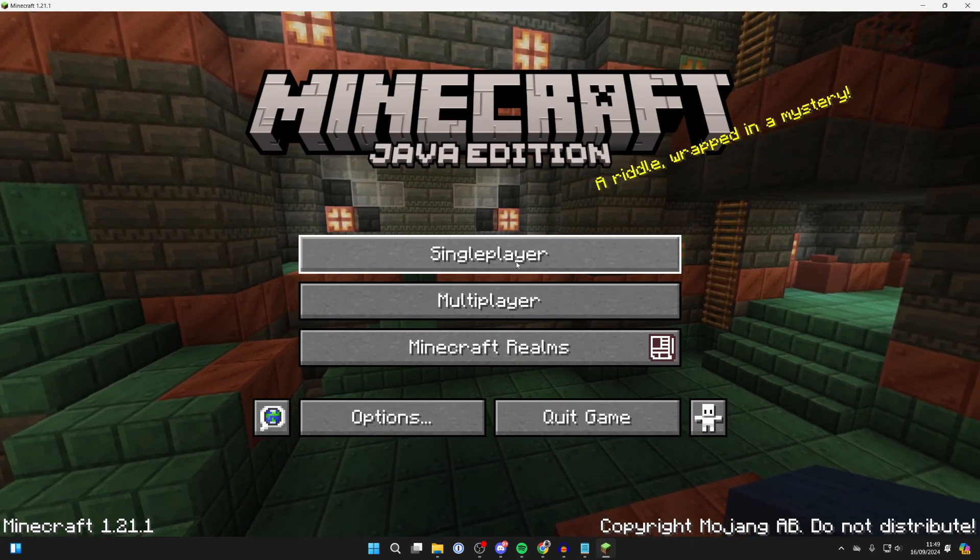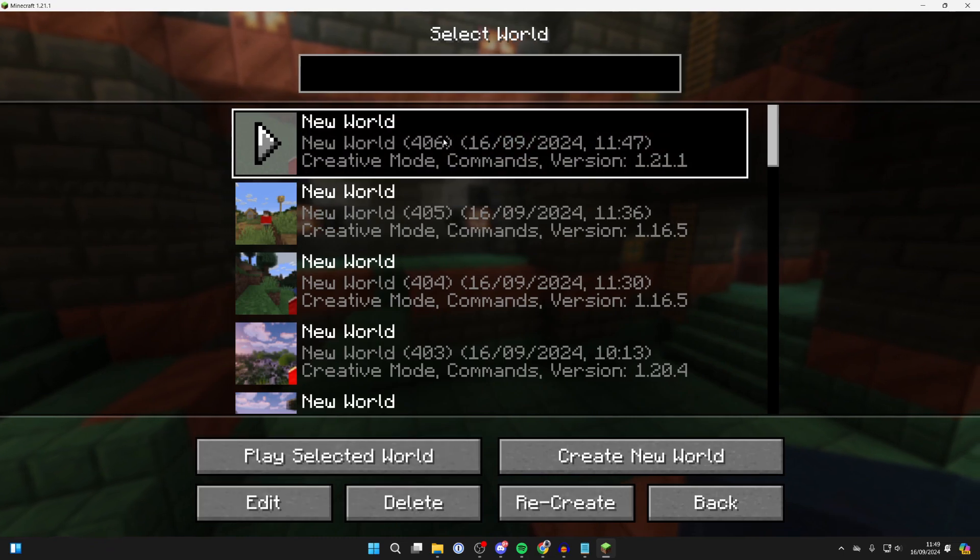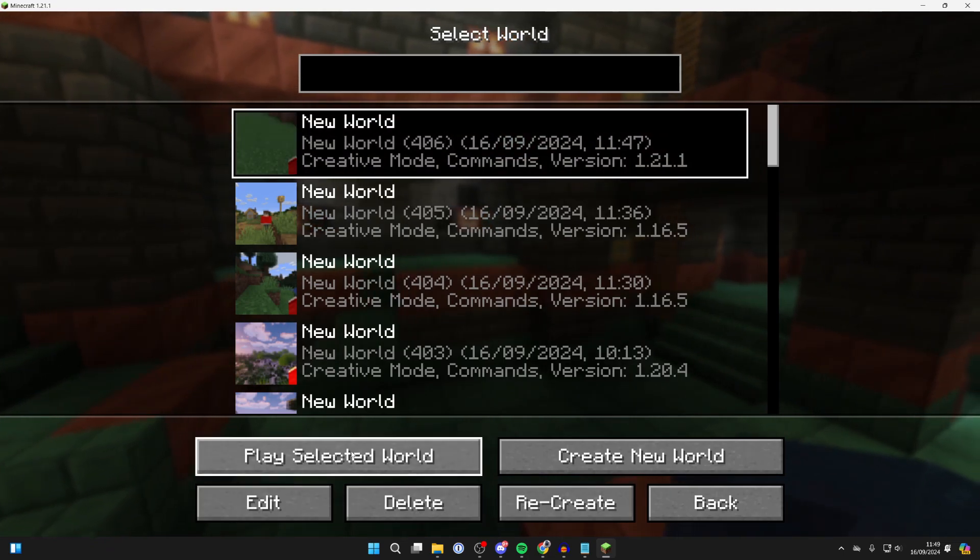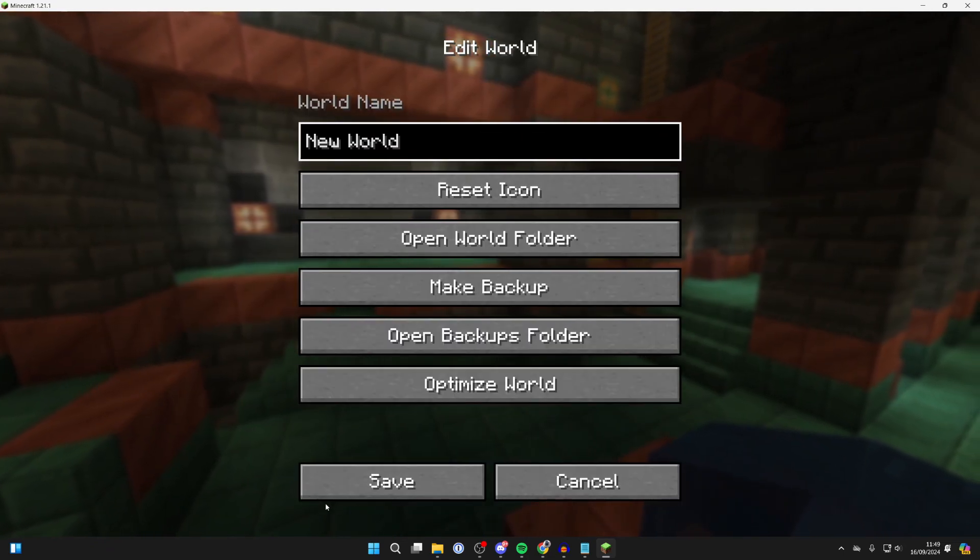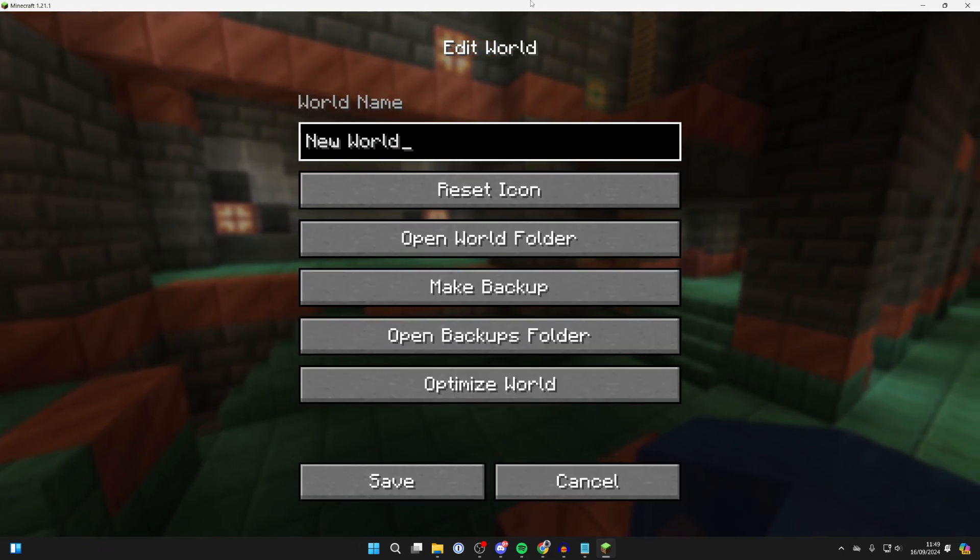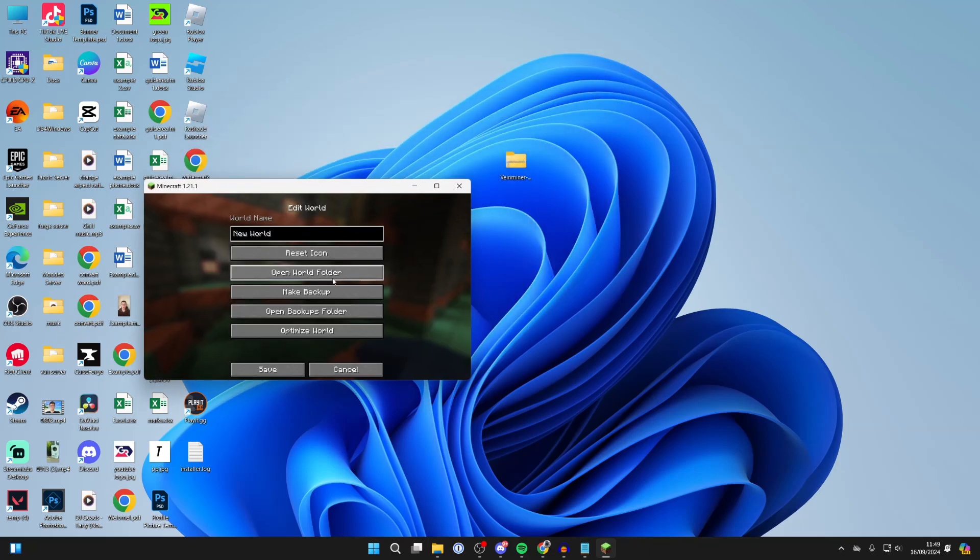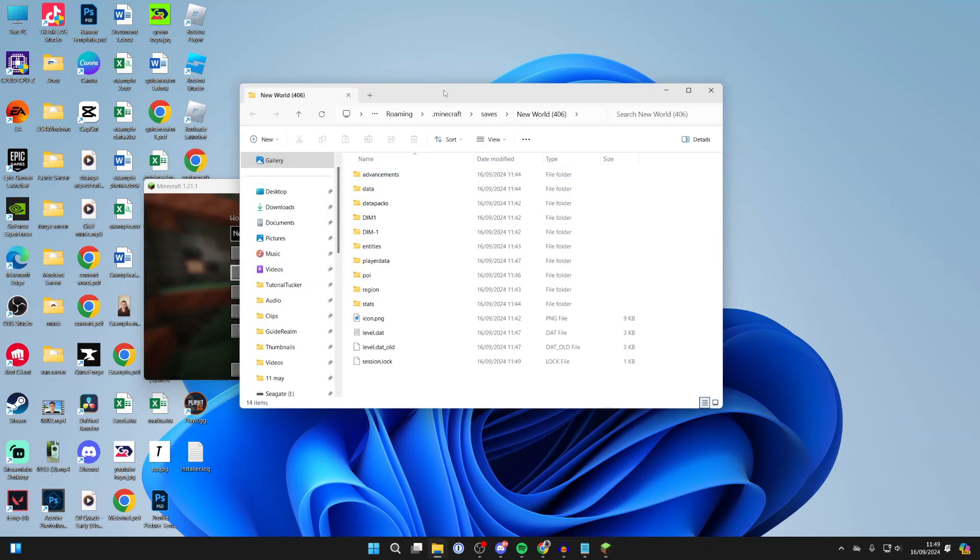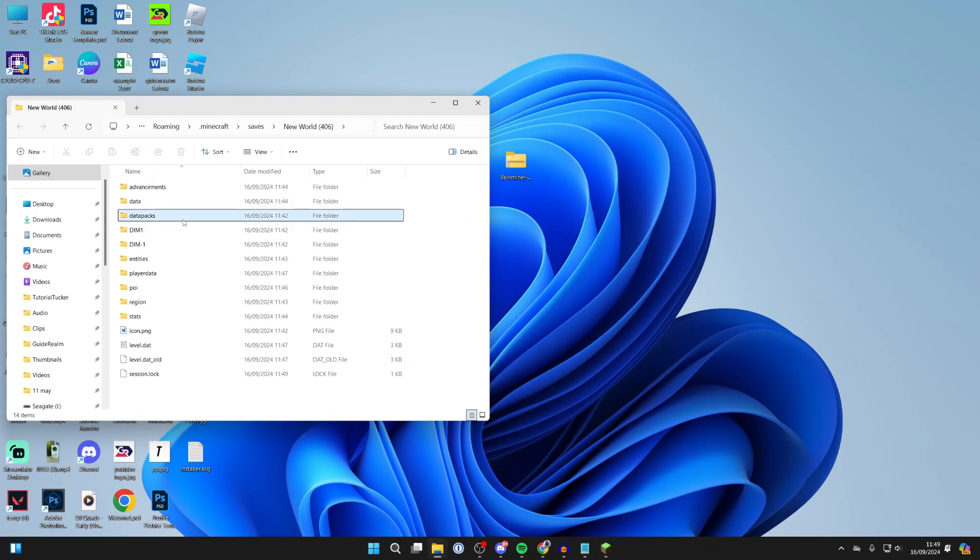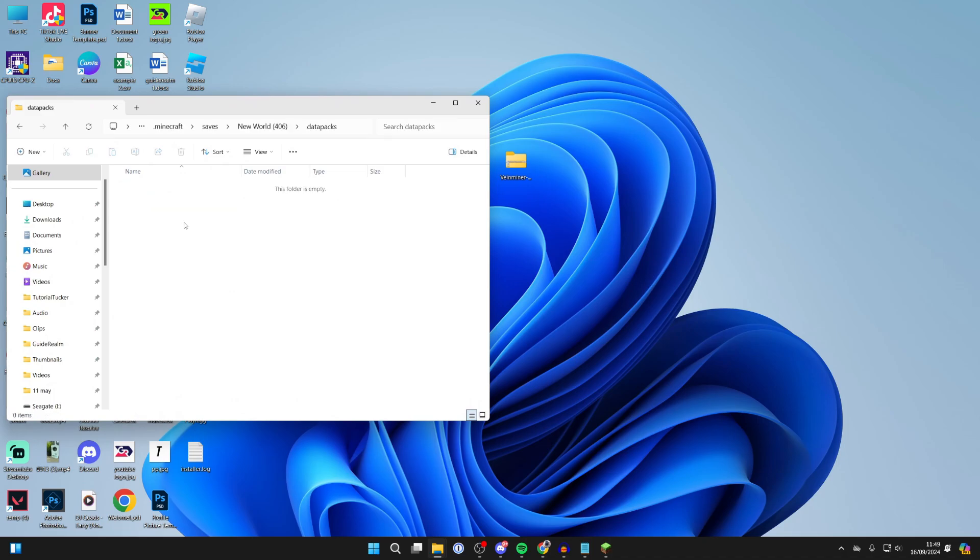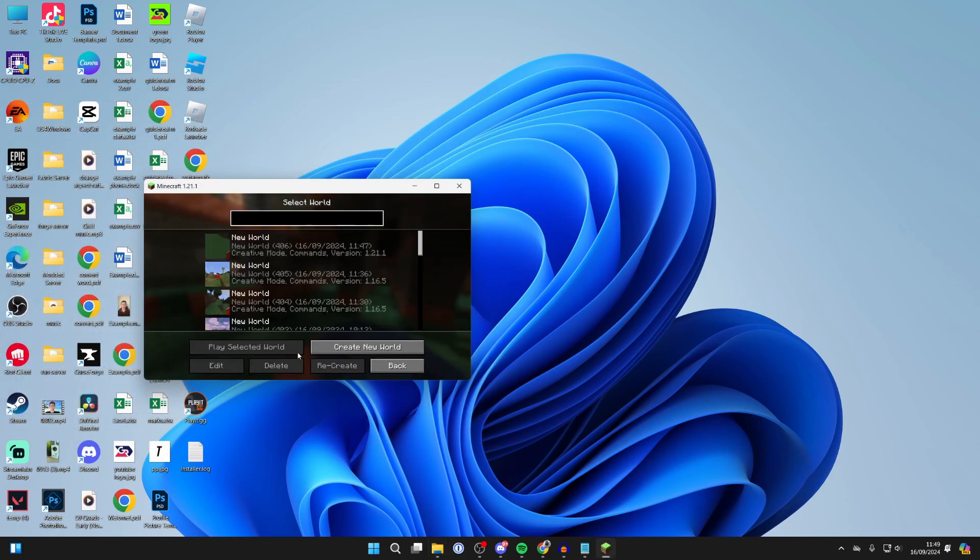Now we can return to Minecraft. Click on Singleplayer, find the world you want to add it to and select it, and click on Edit in the bottom left. Then I'm just going to make Minecraft a bit smaller. You need to click on Open World Folder. In here you need to click on Data Packs, and what you can then do is add the pack in like so. It's that simple. You can then close it and press Save.